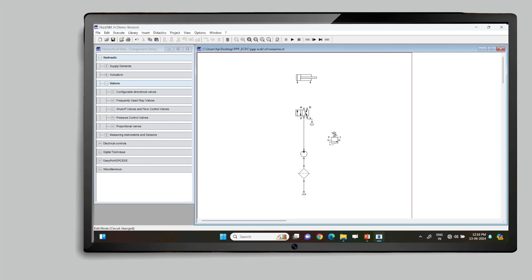The pressure relief valve, which safeguards the system, has its input side connected to the pressure line and its output side connected to the reservoir. The two points available on the direction control valve are connected with the two points on the double acting cylinder — one is the piston side and the second is the rod end side.